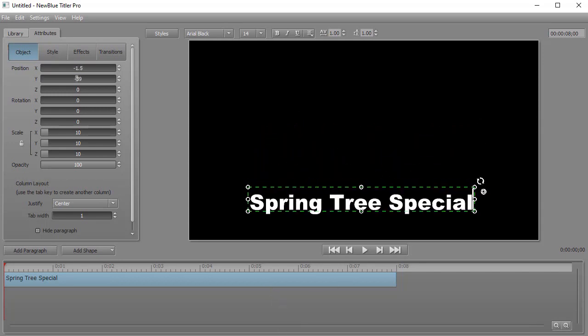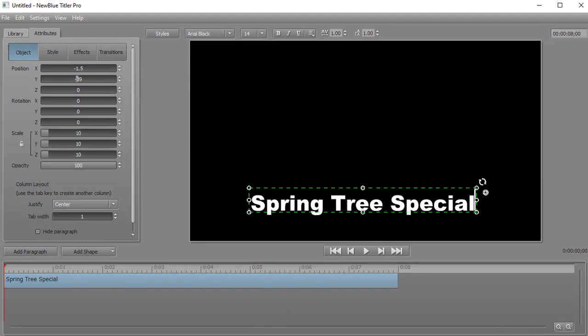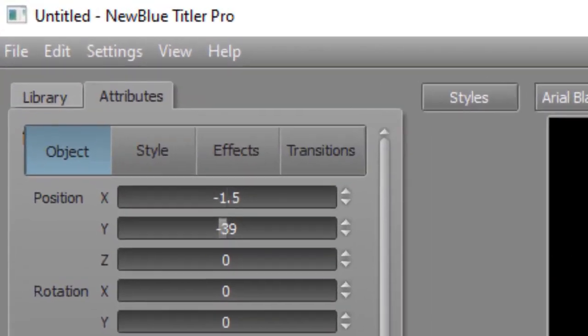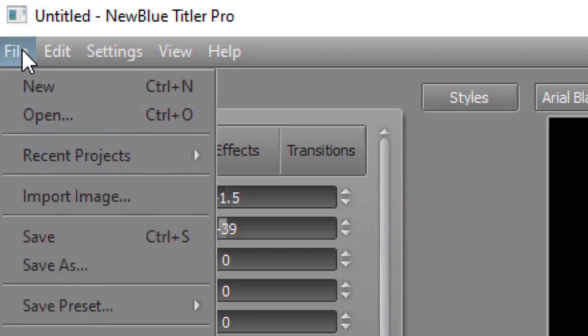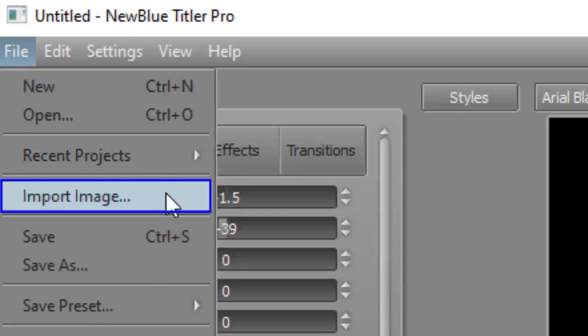What I'd like to do now is add a graphic image inside of Titler Pro. In order to do that, you go to the upper left corner and click on the word file to get the file menu, and then from the drop down, click on import image.